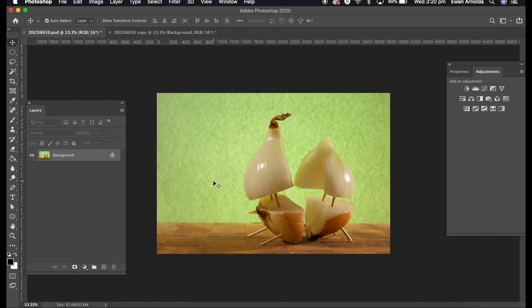I basically used two or three tools: the spot healing tool, the patch tool, and the content aware fill tool as well.